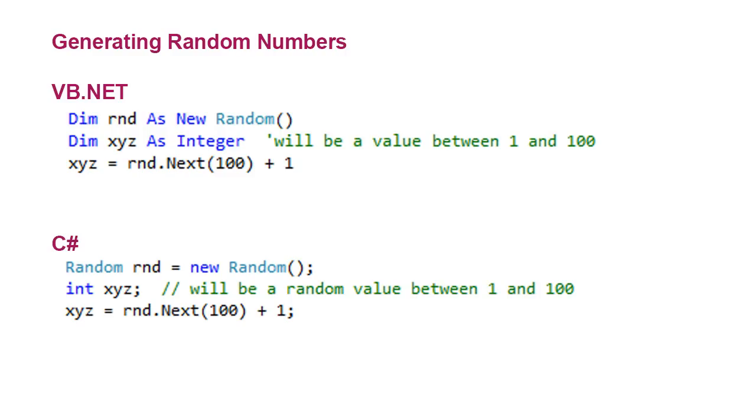C sharp does the exact same thing, declaring my instance of random as rnd. It's of data type random. I've got my xyz variable, which contains an integer, and then the same statement, xyz equals rnd.next, 100. So I'm going for a value between 0 and 99, and adding 1 to it gives me a value between 1 and 100.